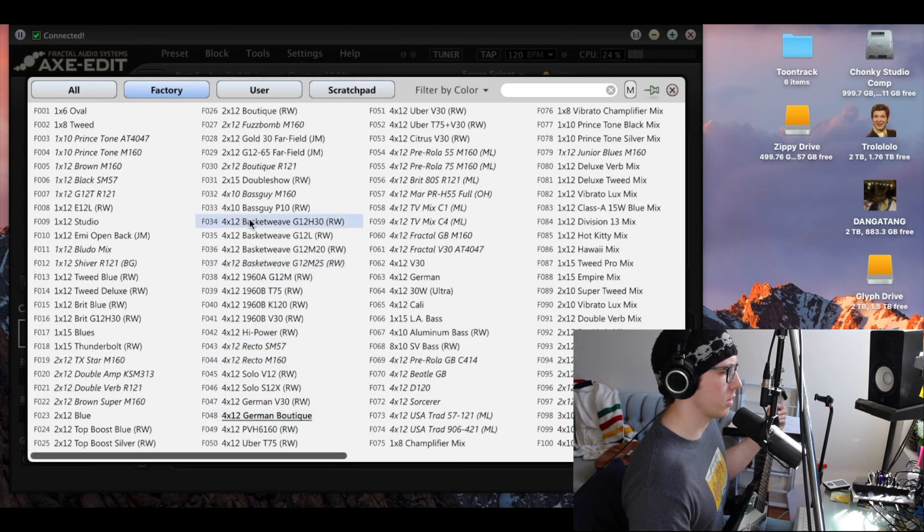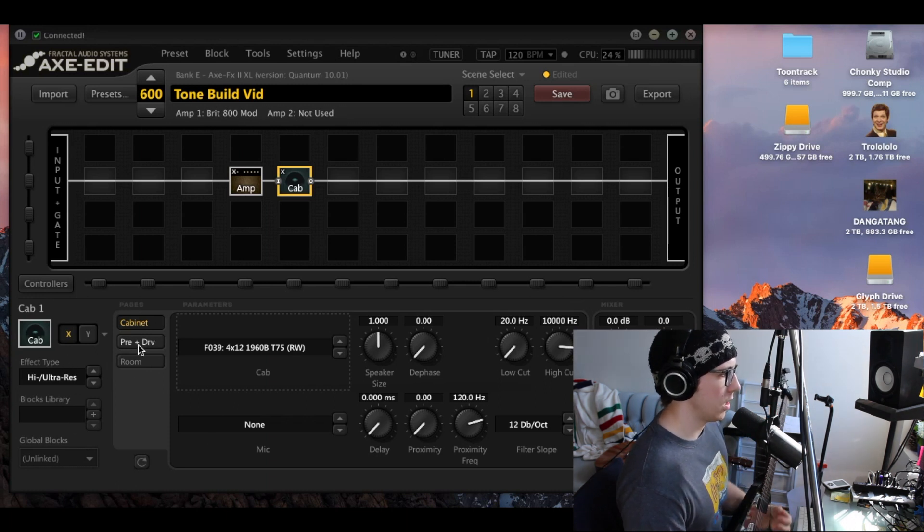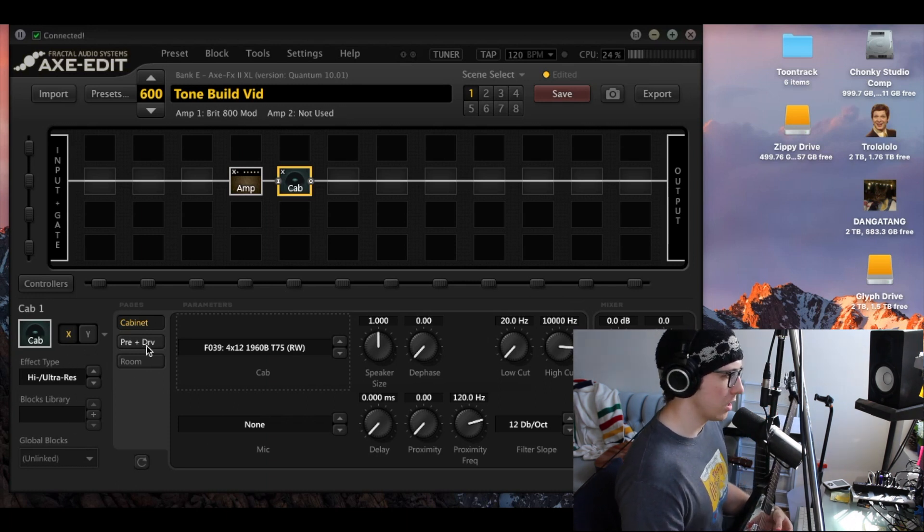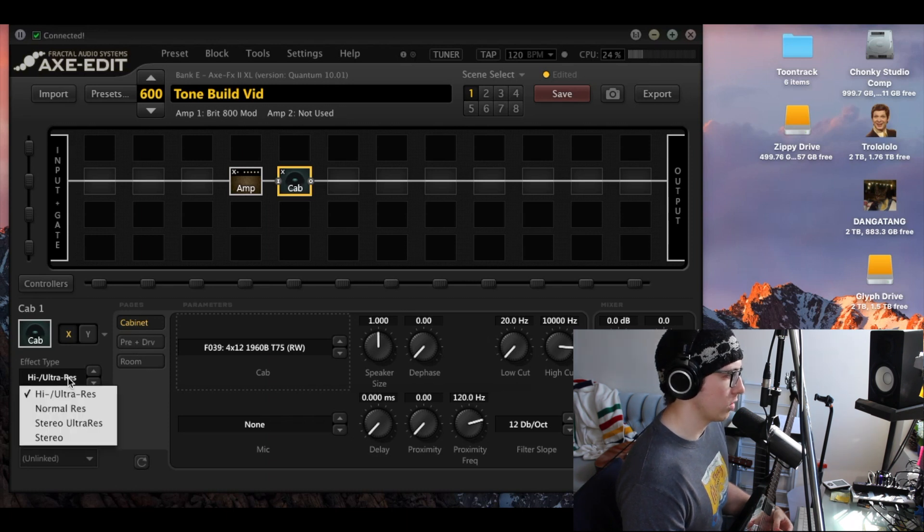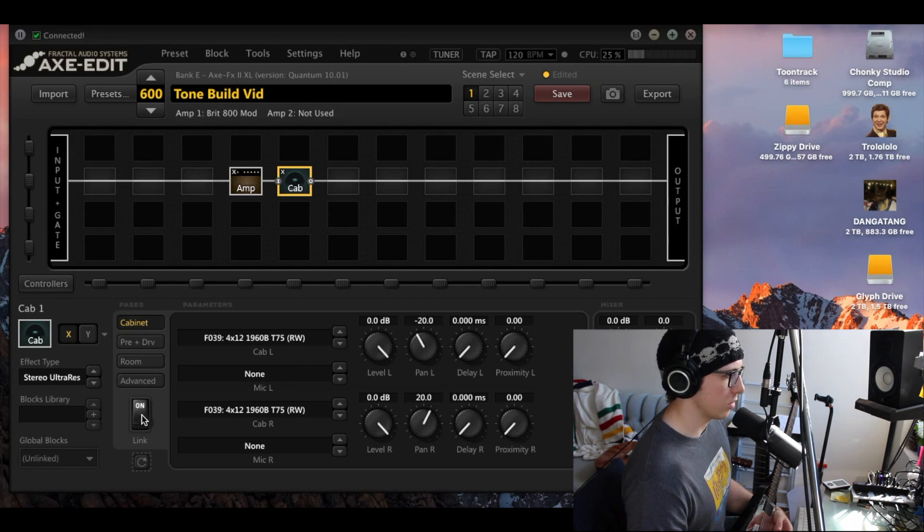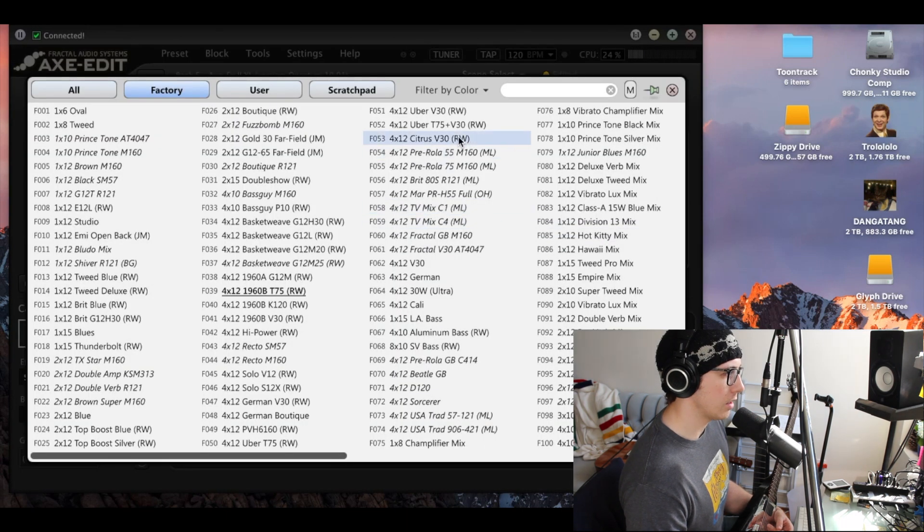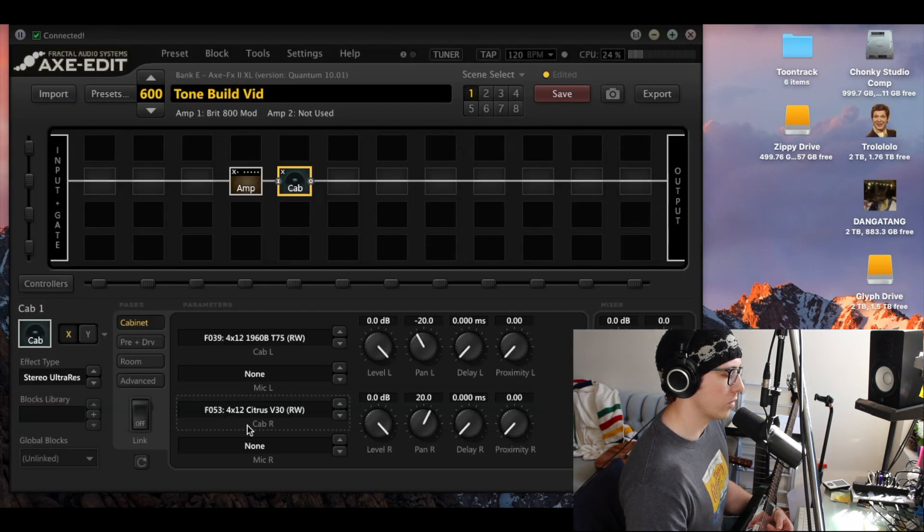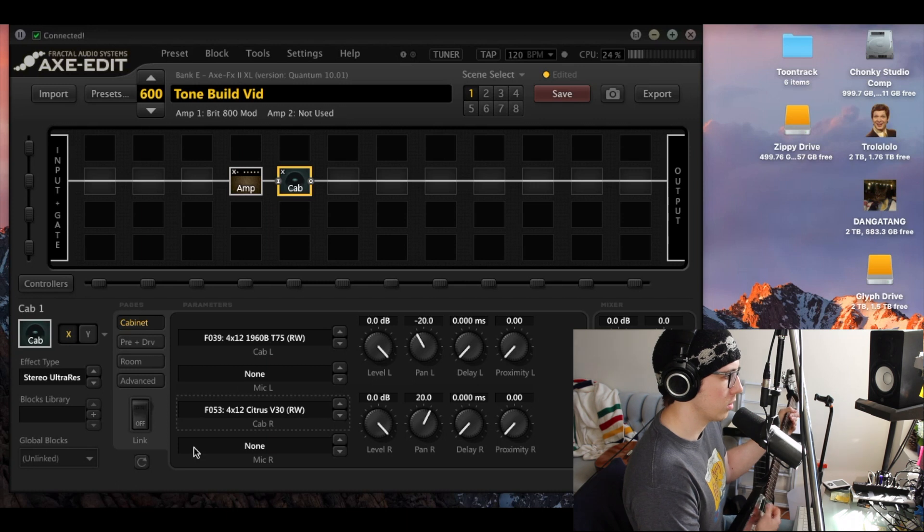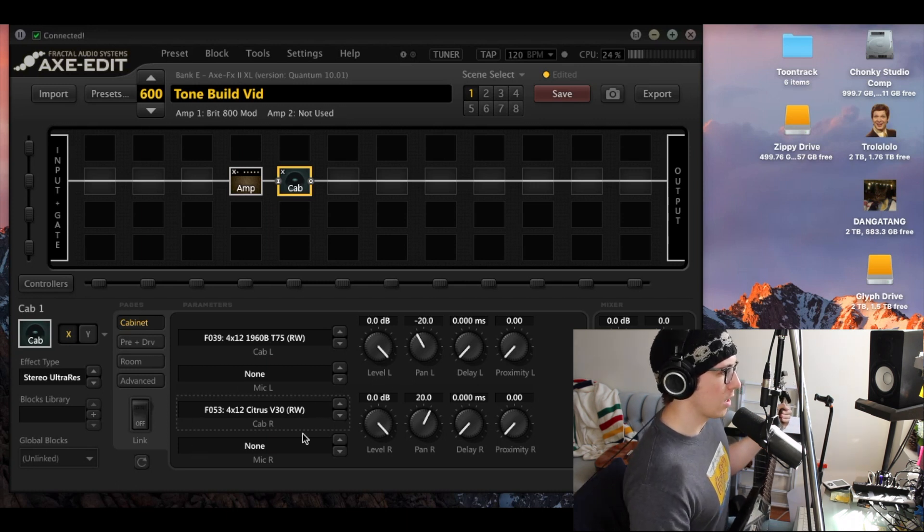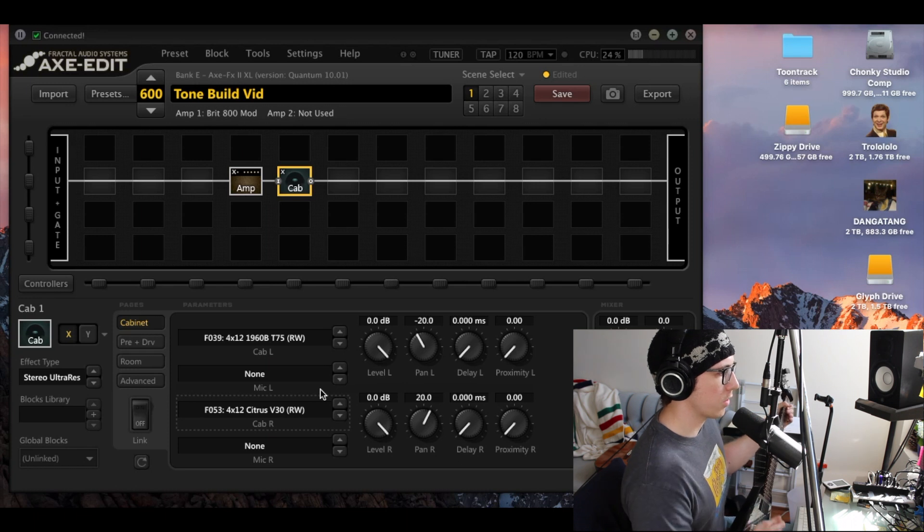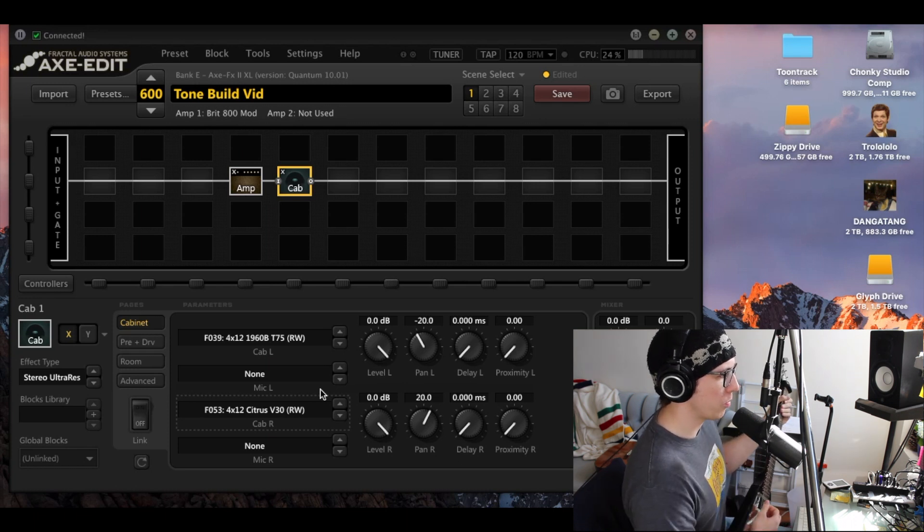I like this one. And also something you can do here in the cabinet section is to do a stereo version where you're actually miking or using two cabinets. So you want to turn the link off to do two different cabinets, otherwise these will kind of follow each other. Another cabinet I like is this one based on the Orange Company. And so those together are pretty good for this amp, for a good rock metal patch.